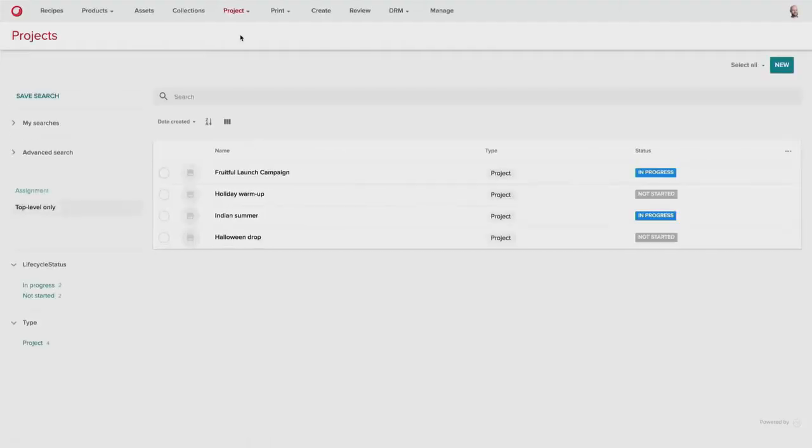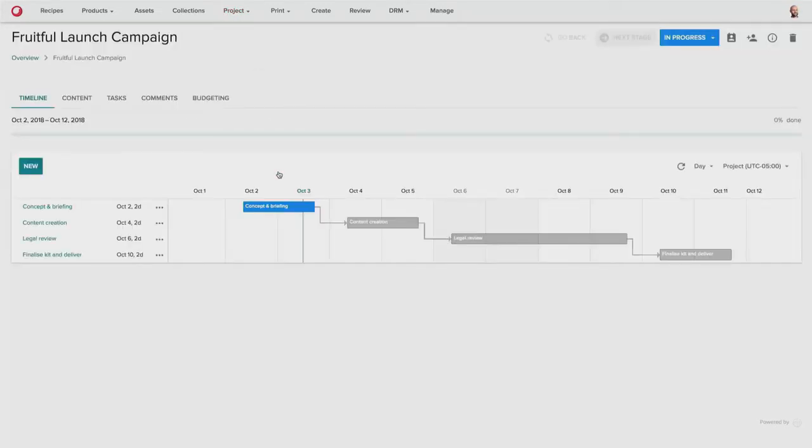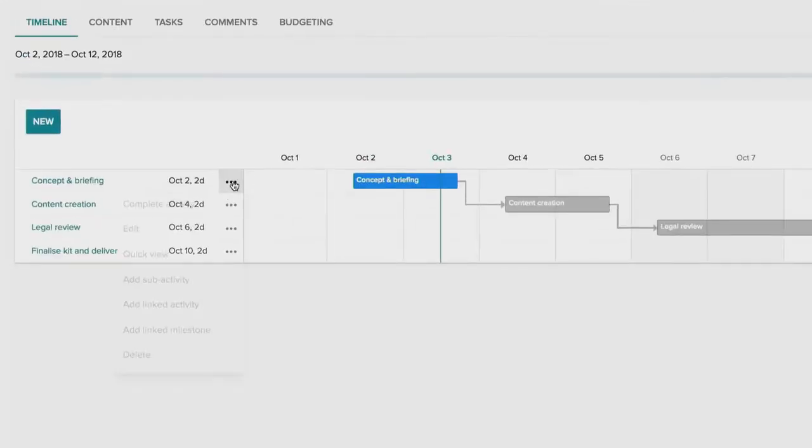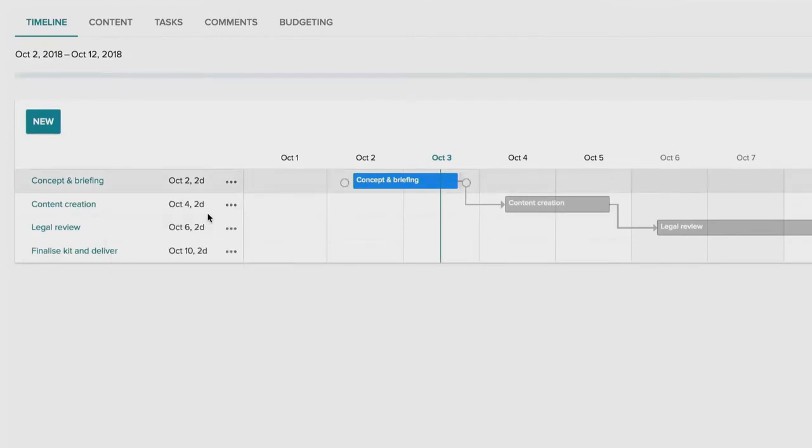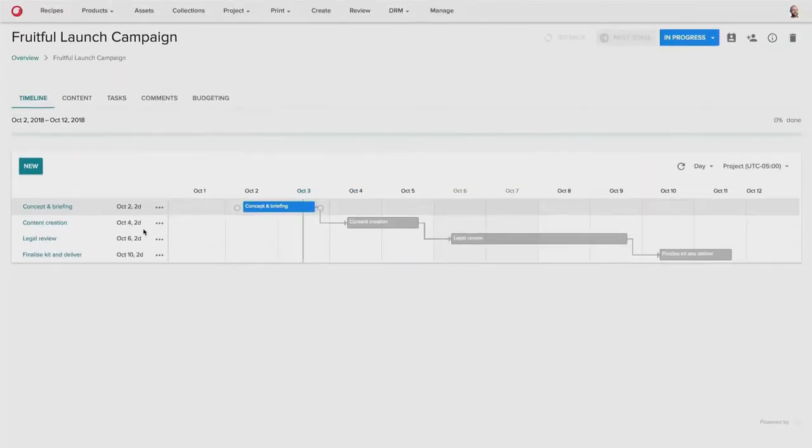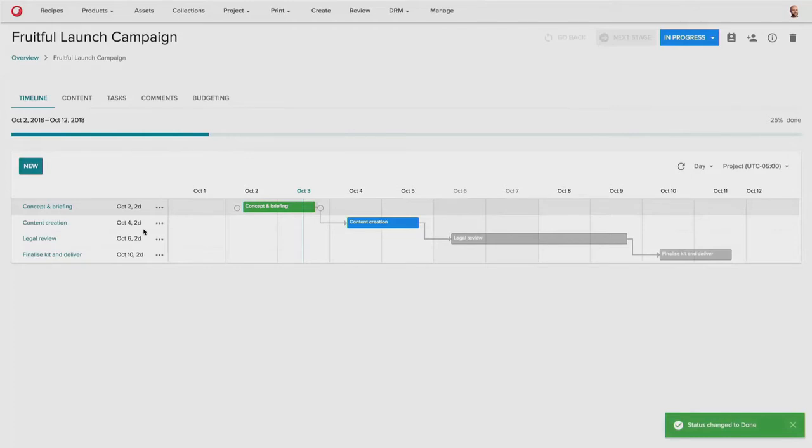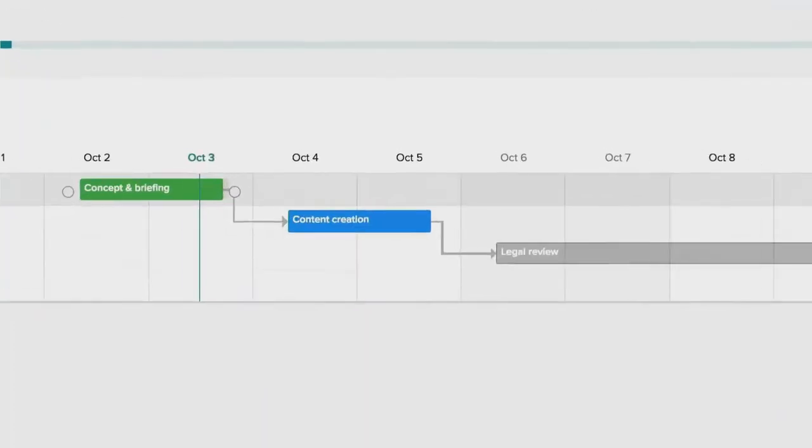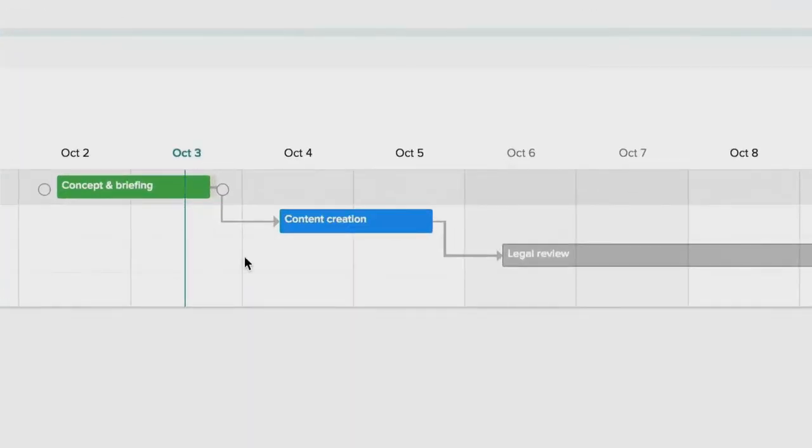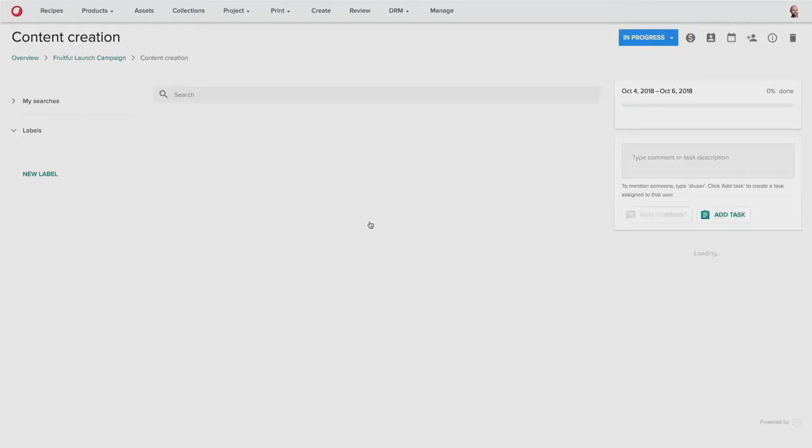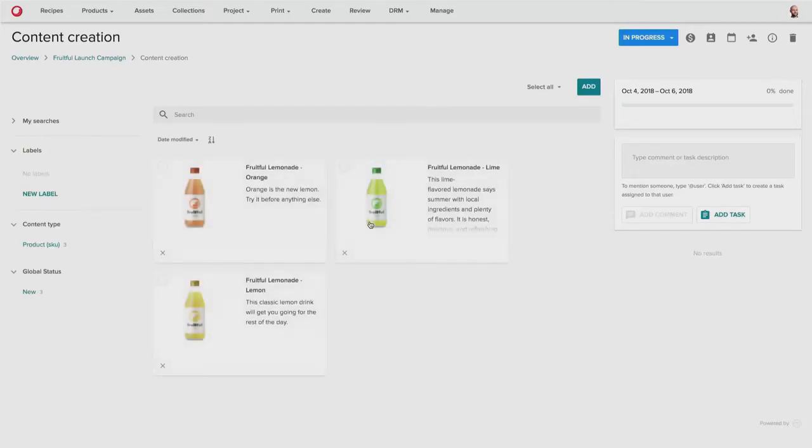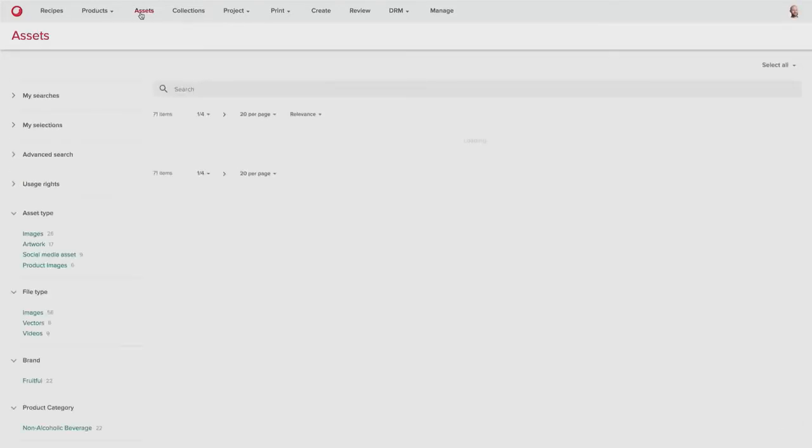So once Frank completes the concept and briefing activity, the subsequent activity content creation can now begin. And this happens automatically, and the three products that we've completed in step one are now available in step two for additional content creation.